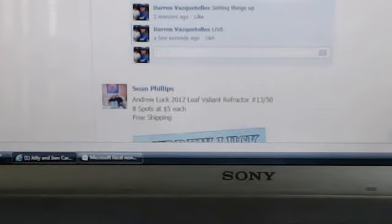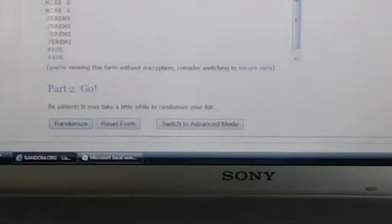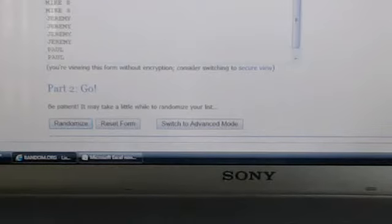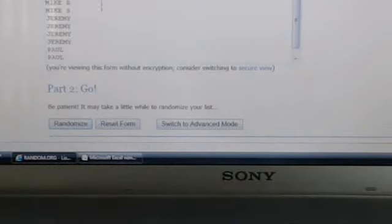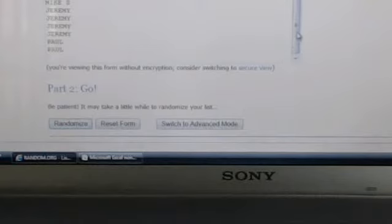All right, and let's jump over to random and got everybody listed. Got Mike S. four times, Jeremy four times, and then Paul with the last two spots.